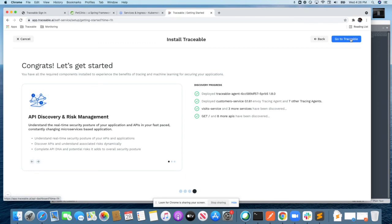On the last screen, you will get a summary of all the different components of software that were installed, as well as the services and APIs which will be protected by Traceable. You are ready to go into Traceable and try these security features on your own.